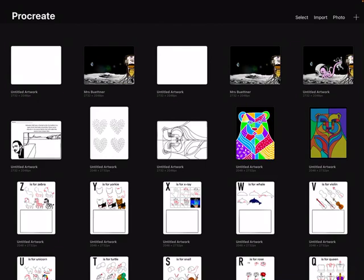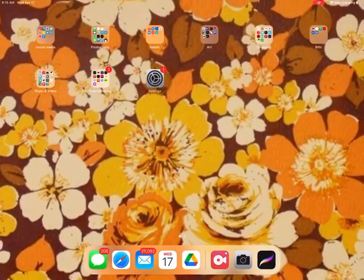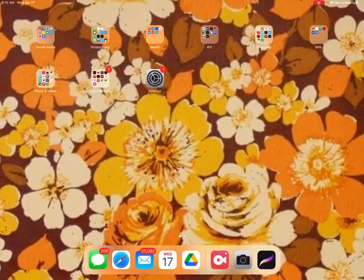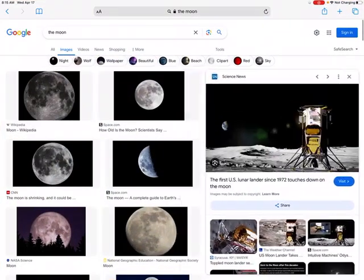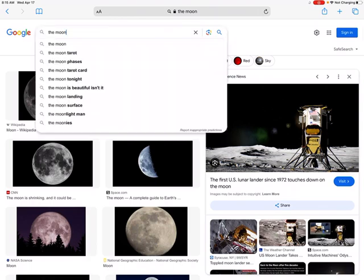After you've done that, you are going to add a photo to the background. To do that, go to Safari on your iPad, the little compass down here. You'll open up Google and then in the search bar of Google search what you want your background to be.